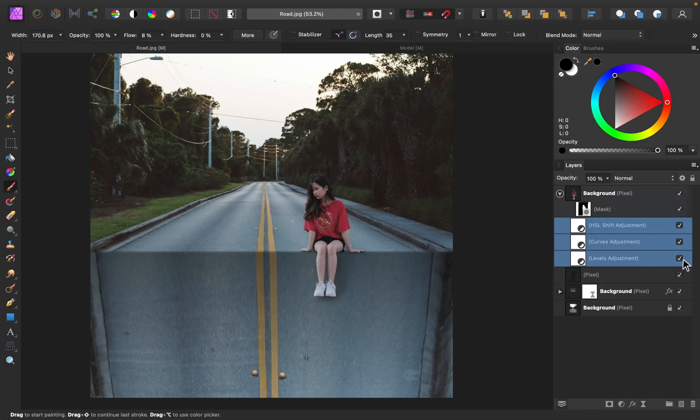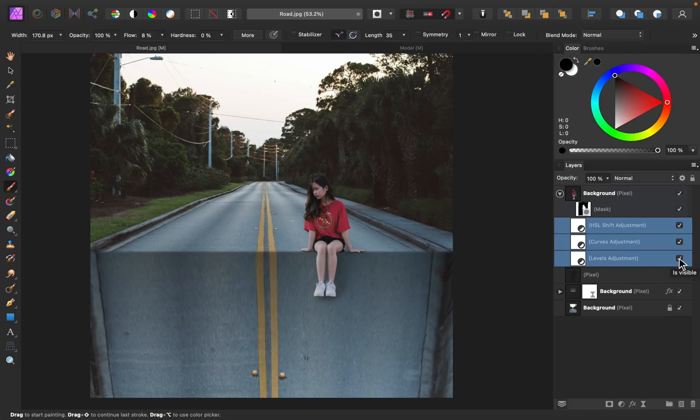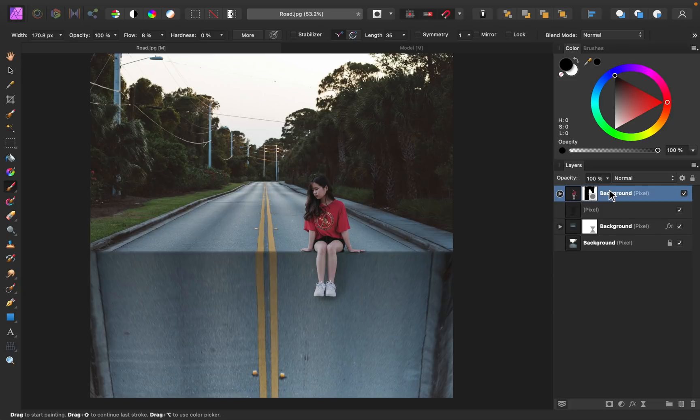Selecting all of those lighting and color adjustments, you can see what she looked like before, and here's the after to make her blend into the background better. So now that she matches up with the background really well, we can add some adjustments to the whole image to finish it up.